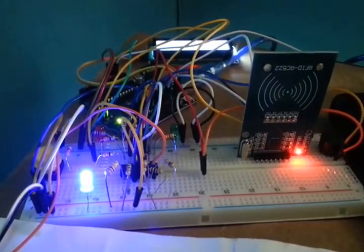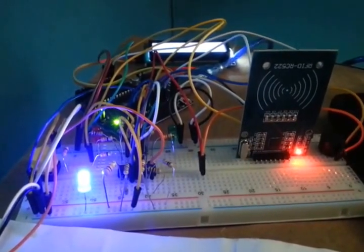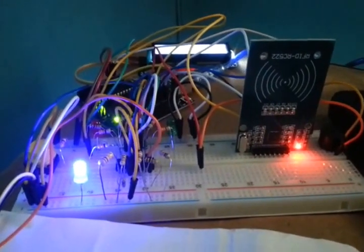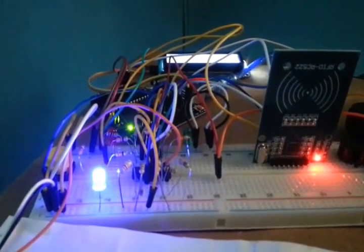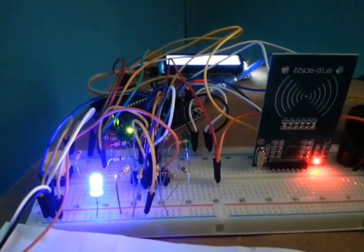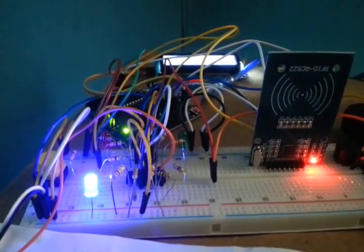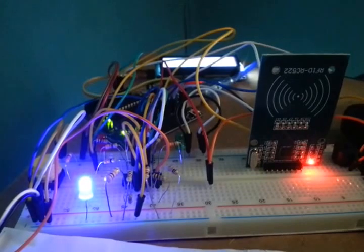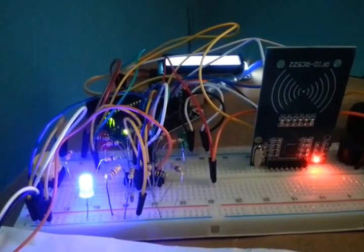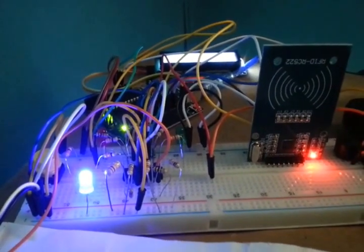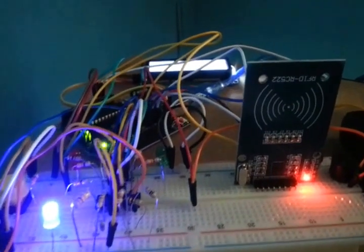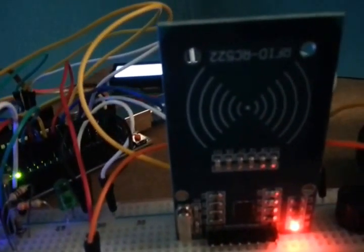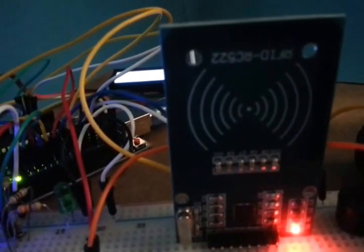Hello viewers, welcome to yet another project exhibition. This time we shall be looking at door access using RFID. On screen are various components that have been connected together. This is the RFID card reader - the red light indicates that it's properly connected and ready to take an input.